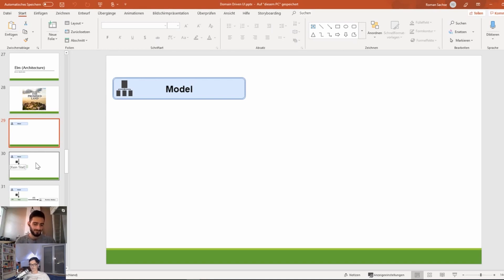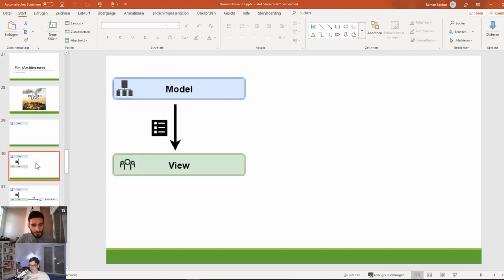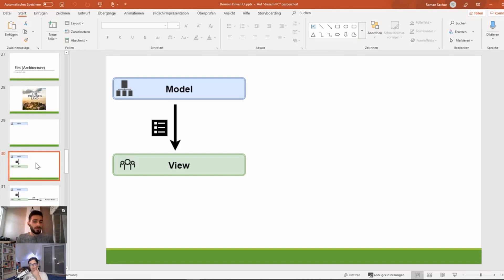When we have this model, when we have those types representing the state of our application, this current state is then used to declaratively render a view. When you have an instance of your model type, it is basically a snapshot which the view can take and render the user interface out of it.